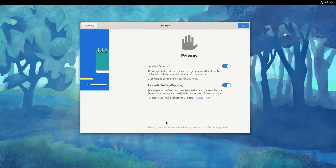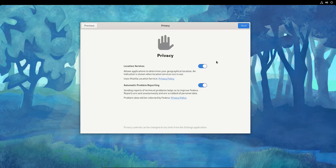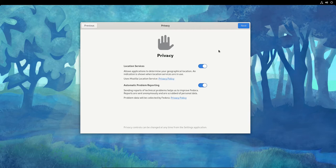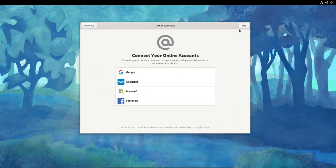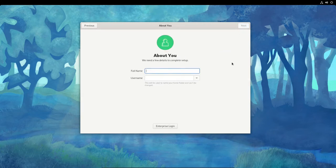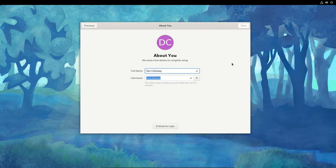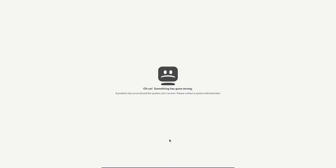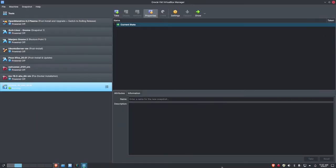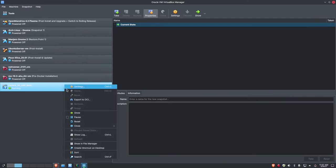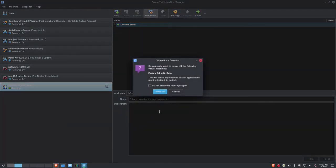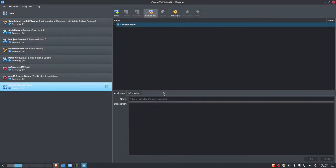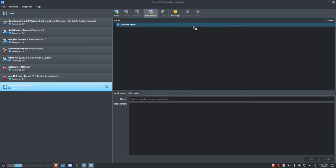Welcome to Fedora 34. Let's click Start Setup. I'm going to leave Location Services on. Automatic Problem Reporting, I'll leave it on for now. Even in a VM, if I'm beta testing this thing, I want to leave that on anyway. Let me click Next. I'm going to skip the online accounts. Let me put in my full name. And the username is Datapioneer. Oops, something went wrong. I'm not quite sure what happened here. This is beta, so anticipate problems. Let me go ahead and close it and power it off.